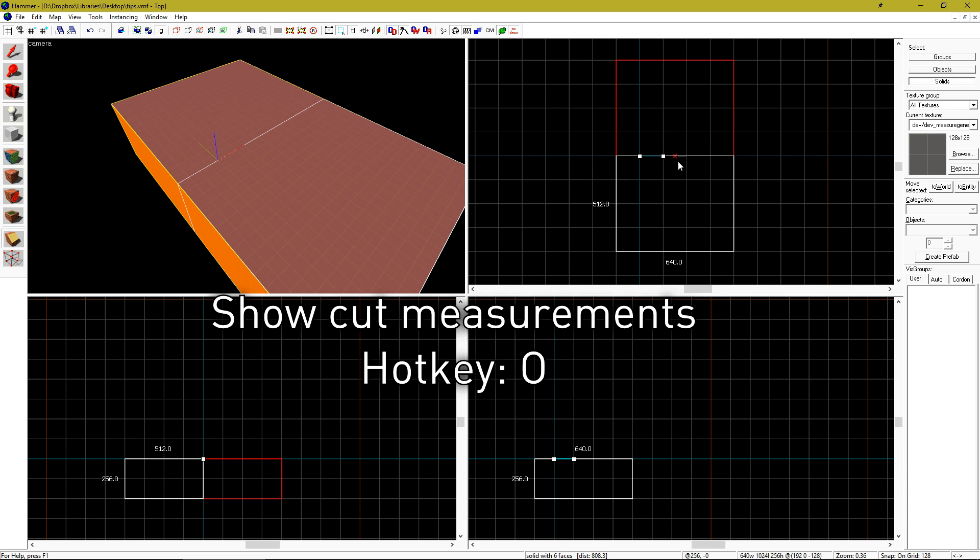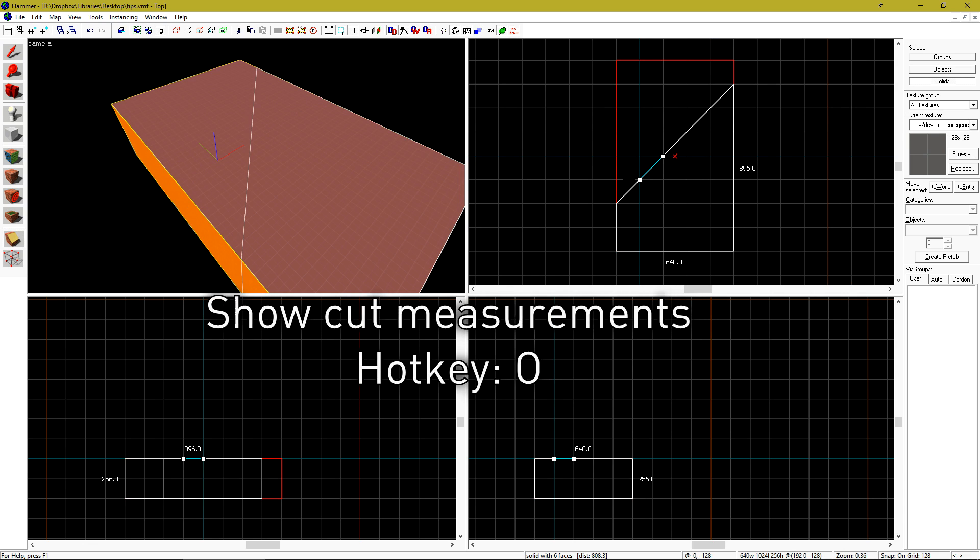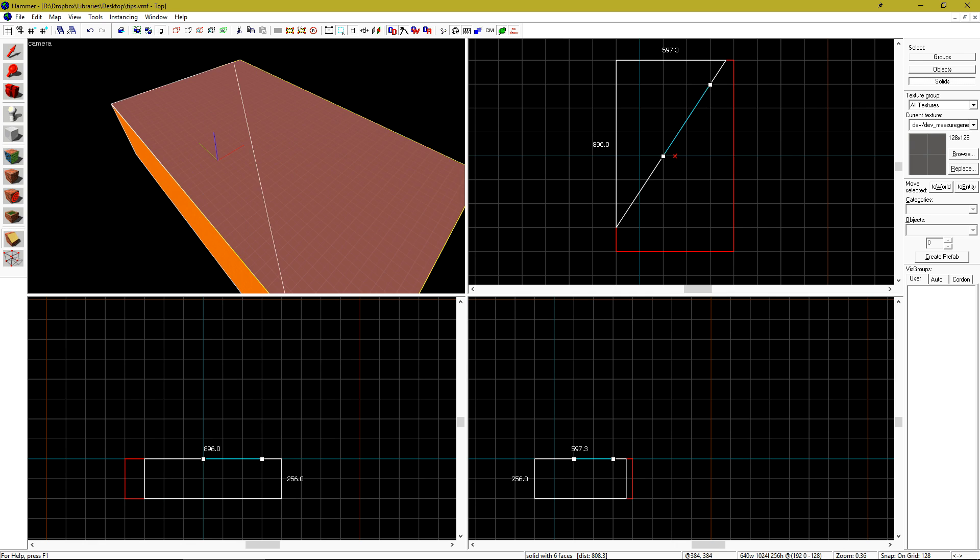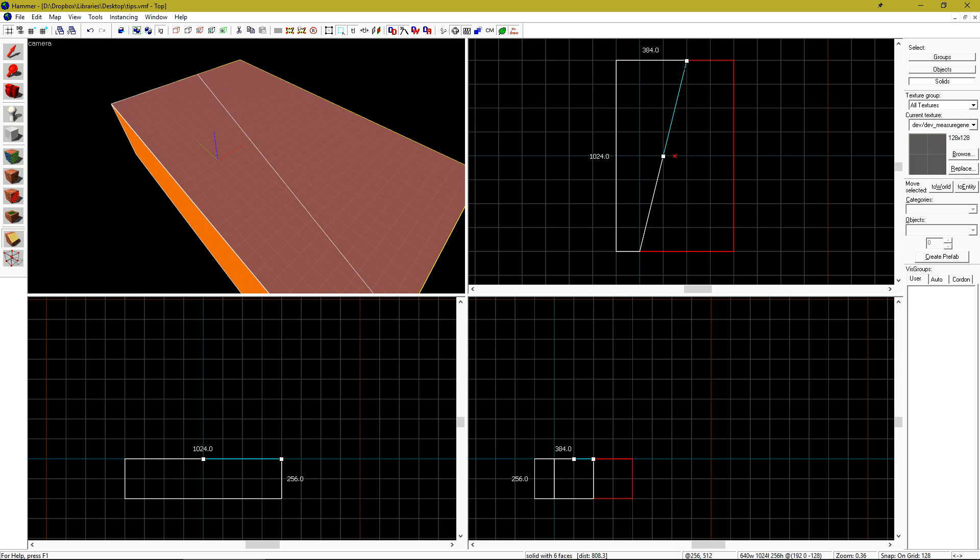It does seem to skip some of them, but this can be useful if you're trying to get a certain size out of a cut.